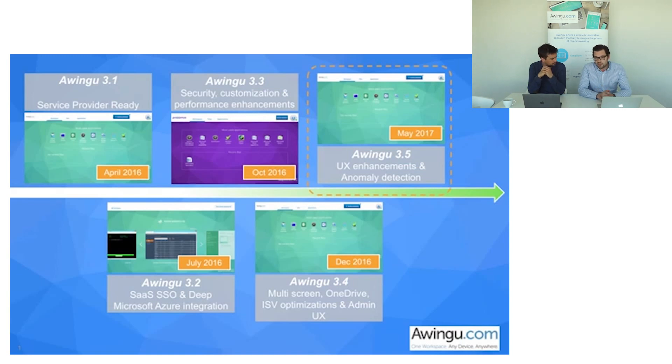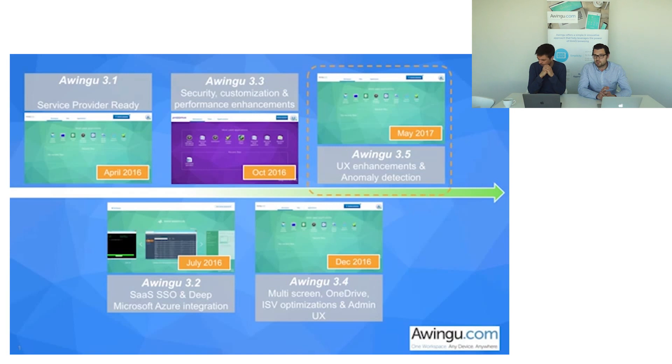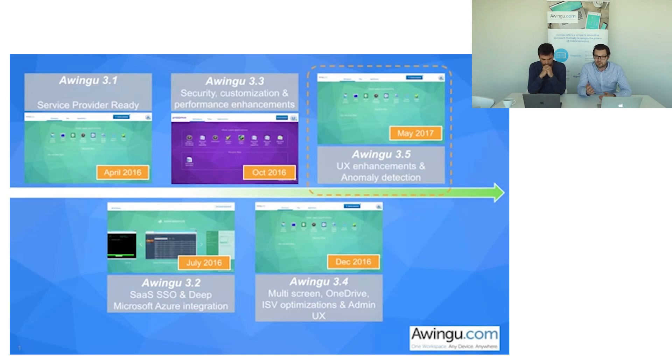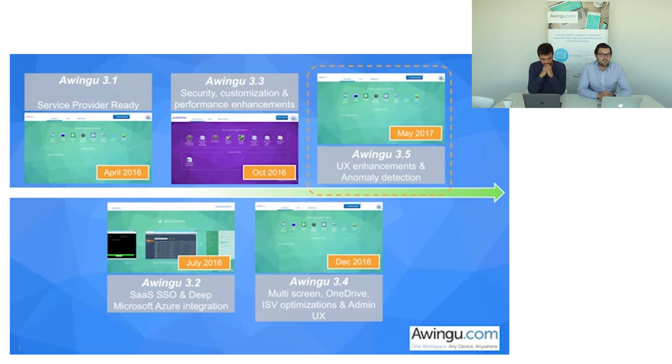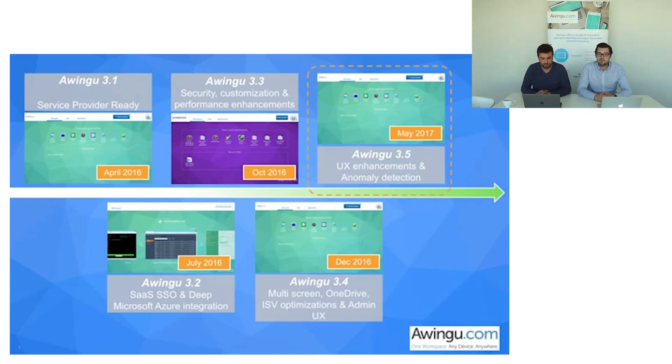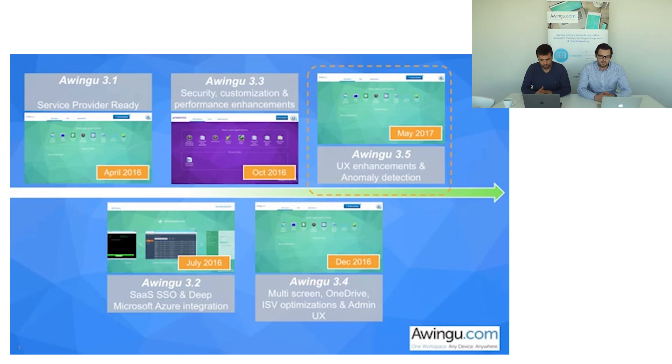With Awingo 3.3 we've added a lot of customization capabilities as well as enhancing the security capabilities through a wide range of multi-factor authentication. And then to land end of 2016 with an integration of OneDrive and a whole range of user experience enhancements. Because at the end of the day the user is at the core of what Awingo is about and the user experience is really central to everything that we do.